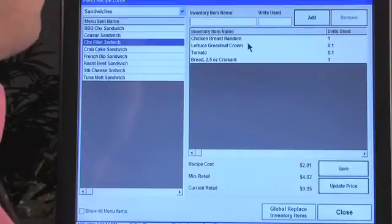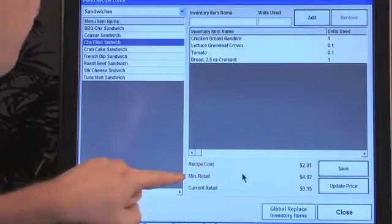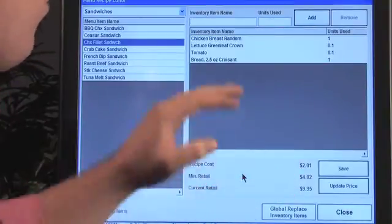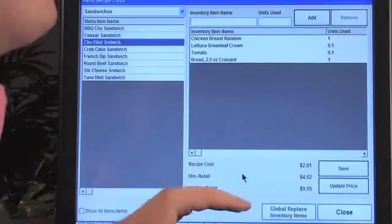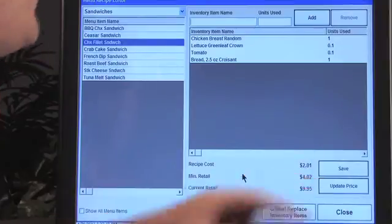So we have this entire thing right here. If you want to add mayonnaise or other items, you definitely can attach those as well. Now the reason I wanted you to see the pricing is we pulled all those items in from a purchase order, received them into inventory, and purchased them. You can see your recipe cost right here, your minimum retail right here, and your current retail — which is what you're charging. So you can really keep a very tight grip on your margins and pricing, and you can update the price.